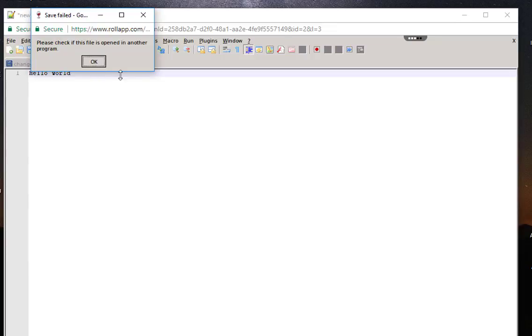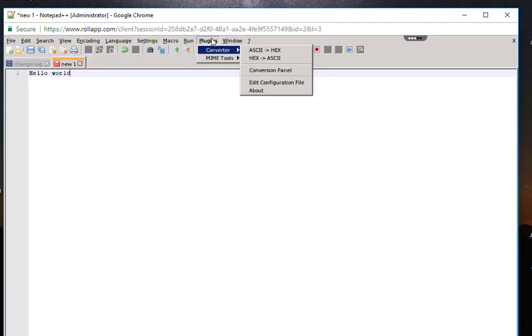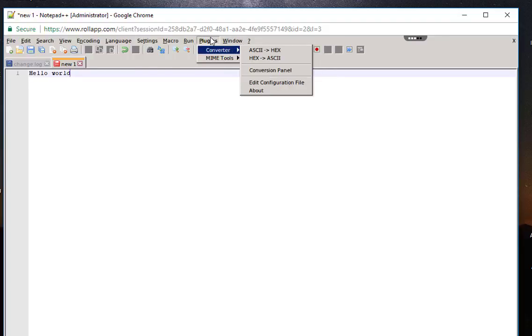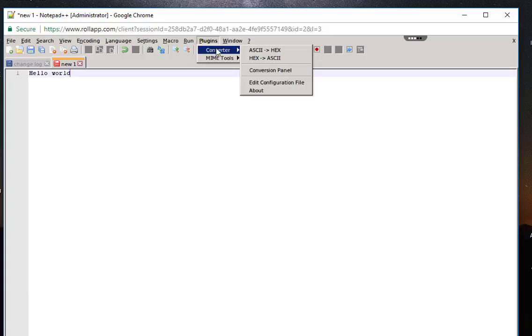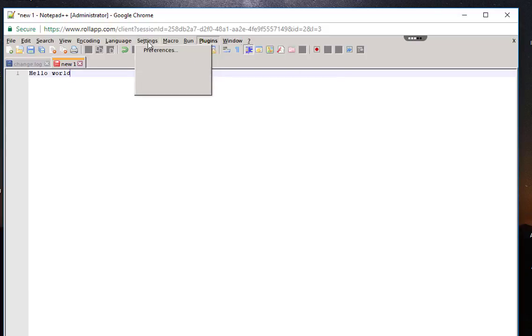There are some limitations, but it's a starting point if you want to launch this Notepad++ program. Also, for plugins, there is no plugin manager. There are just some basic plugins that are already installed.